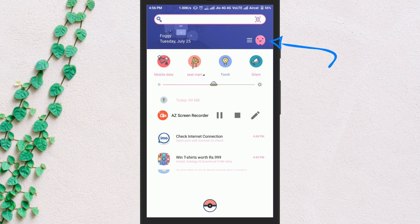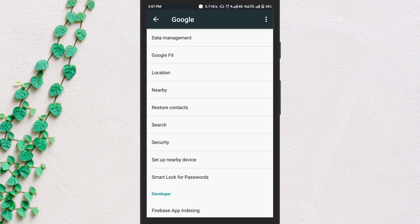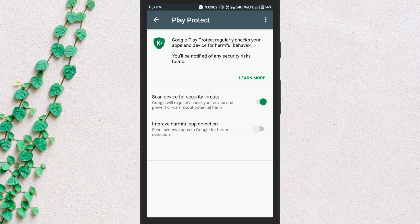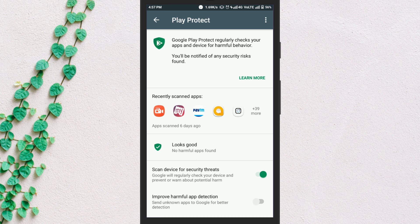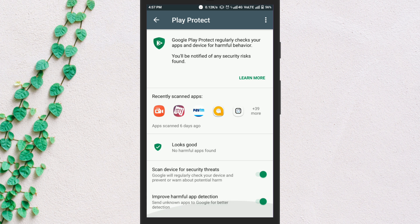Go to your phone settings, then Google, Security, Verify Apps — the Google Play Protect page. There you will find options: 'Scan device for security threats' and 'Improve harmful app detection.' While the first option is enabled by default, you can enable the second option if you want to make sure that the apps you installed via third-party sources are scanned for malware.